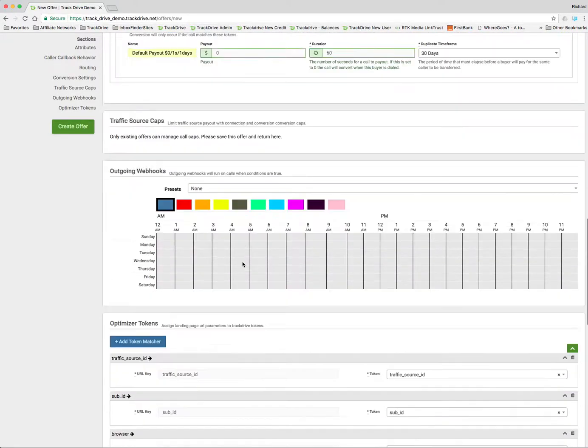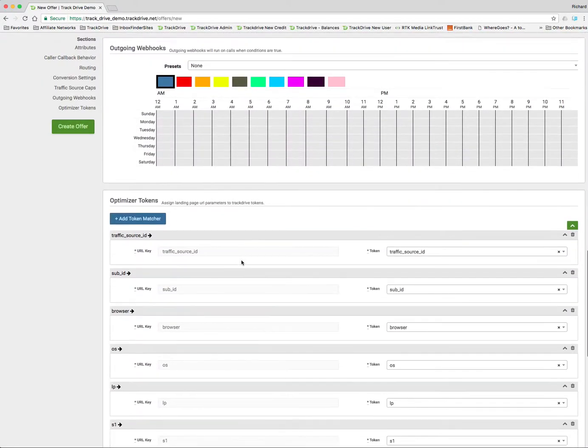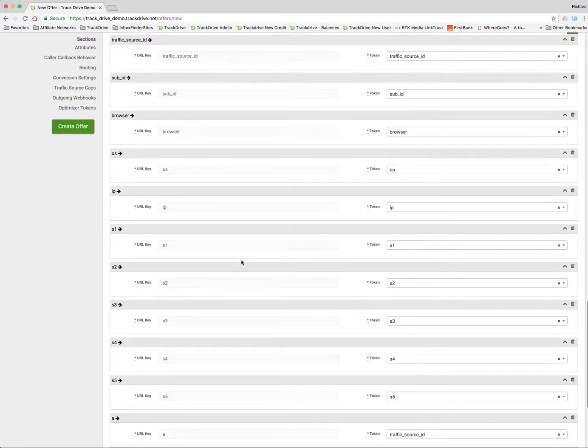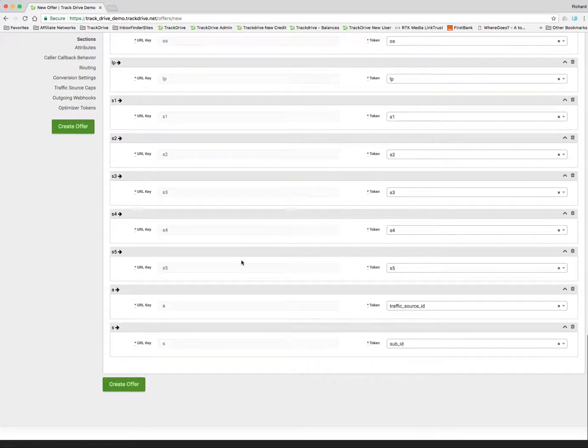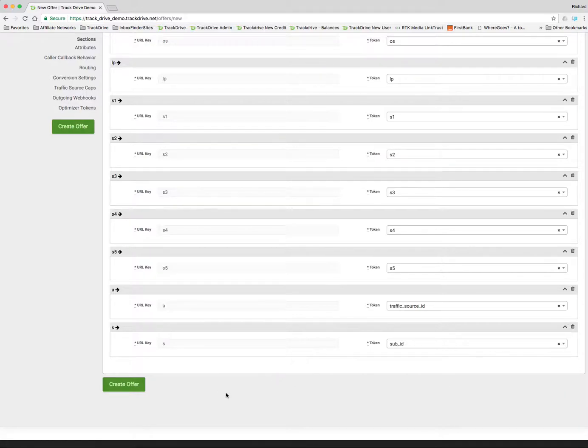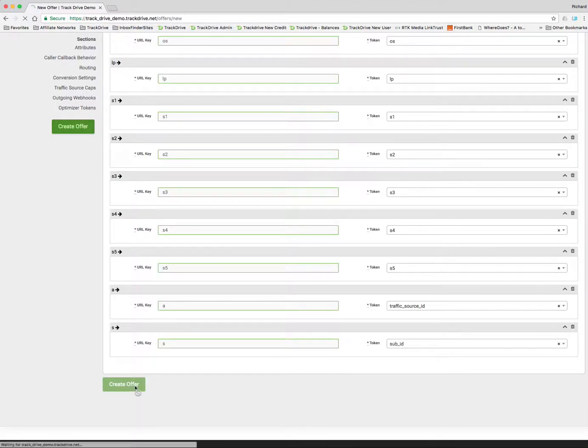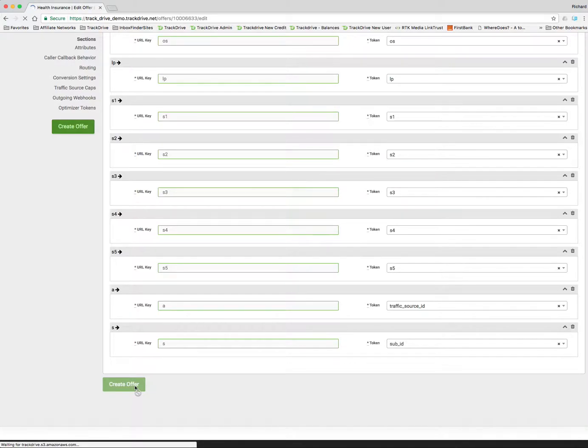And I'm not going to worry about how going web works or how the optimizer works at this time. But that's how you set up an offer to route calls from your publishers to your buyers.